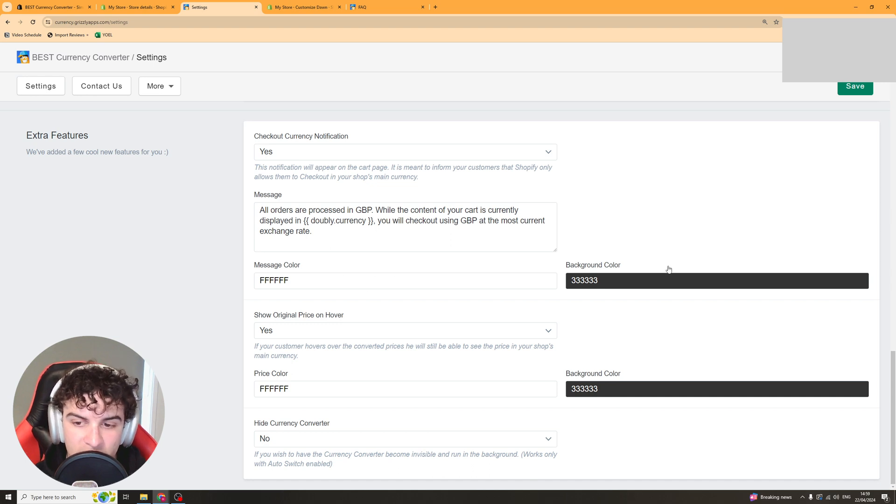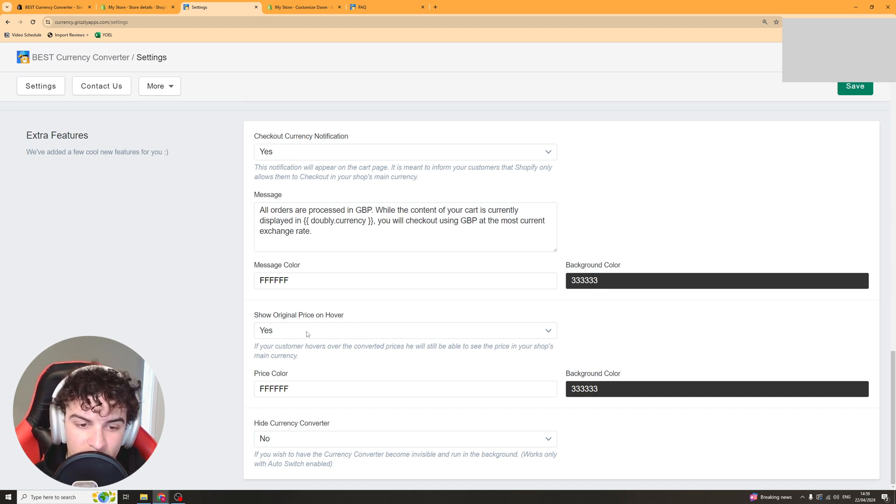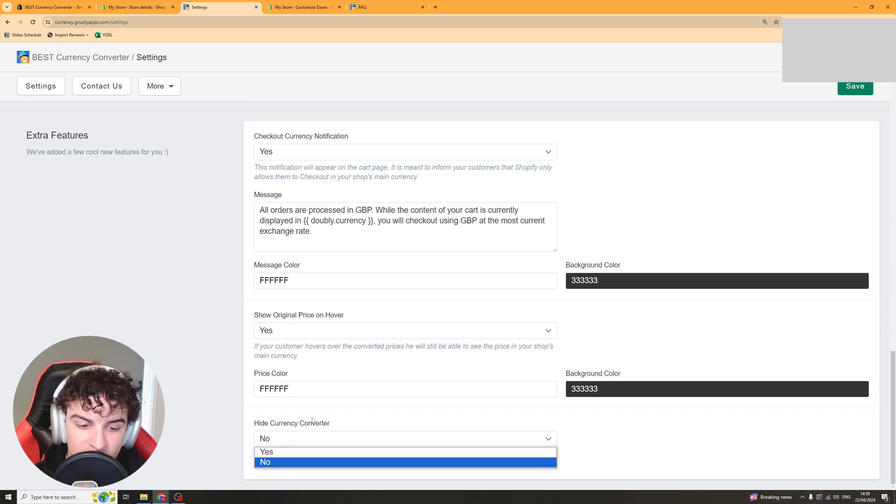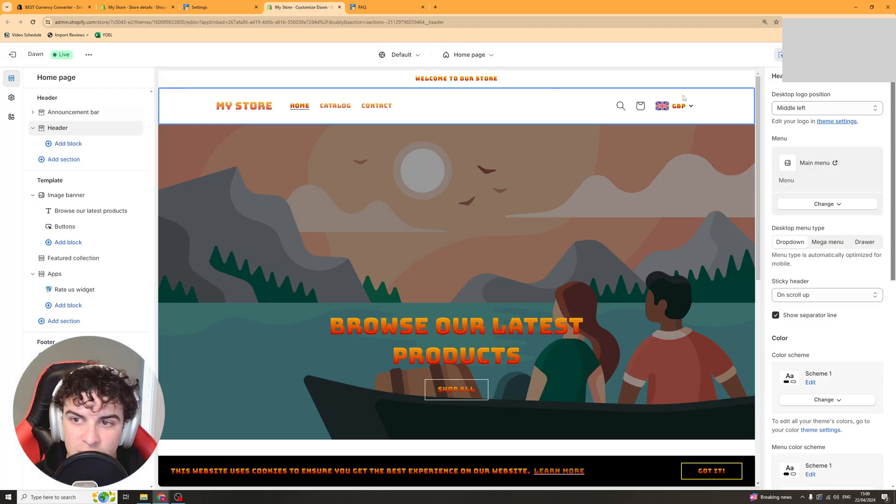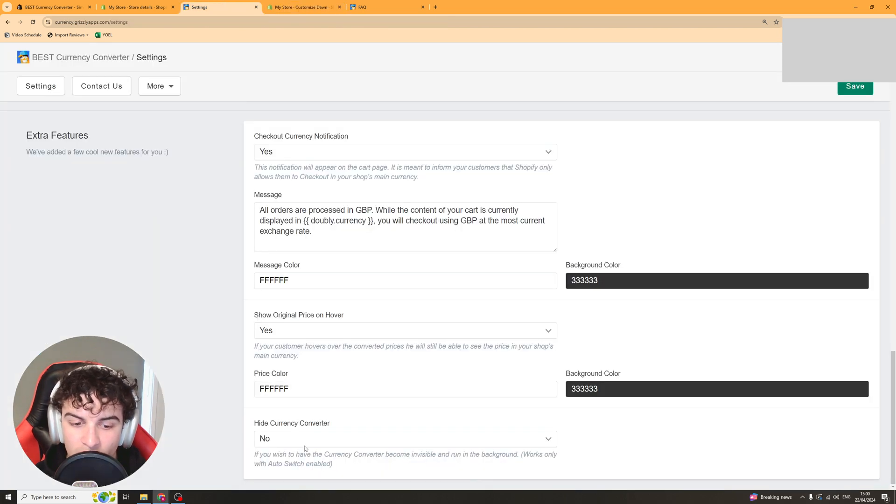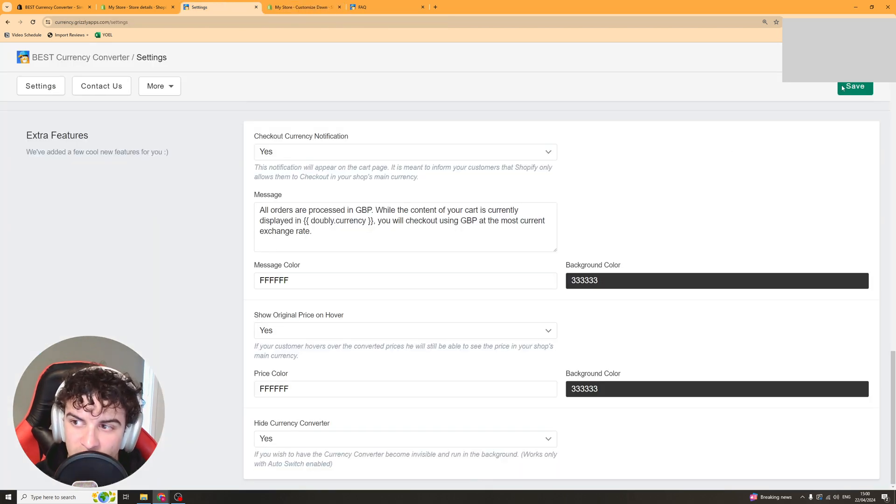You've also got message color, background color, show original price on hover. And then you can also hide the currency converter if you want. Which means that it's not going to pop up here. It's going to be off. I like to do that but it's up to you if you do that or not.